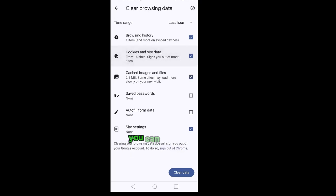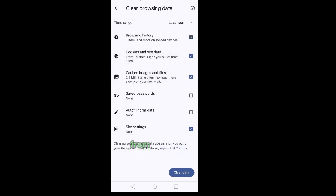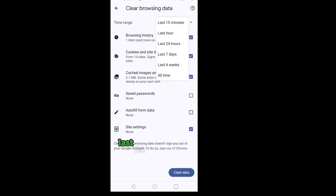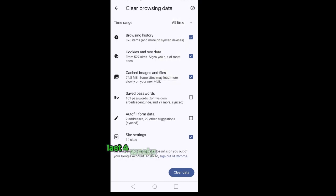You can also choose to clear the cache from last 15 minutes, last hour, last 24 hours, last 7 days, last 4 weeks or all time.